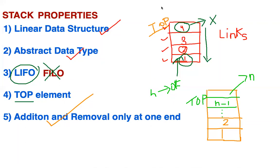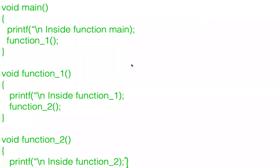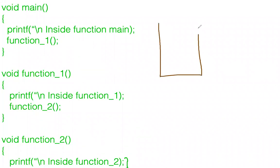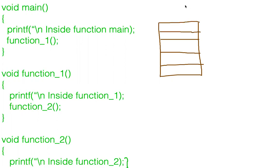Now let us see practically how a stack is used in a computer system. Here is a simple program where inside main I am printing something and calling function one. After calling function one, inside function one I call function two, and inside function two I call another function. Let us see how this program is actually executed.